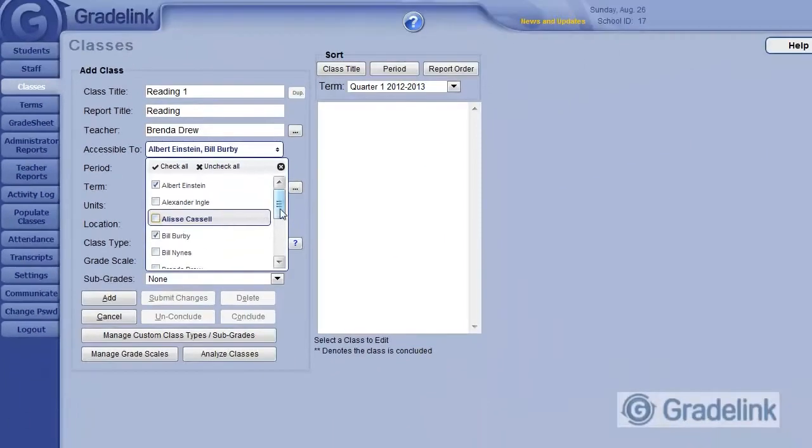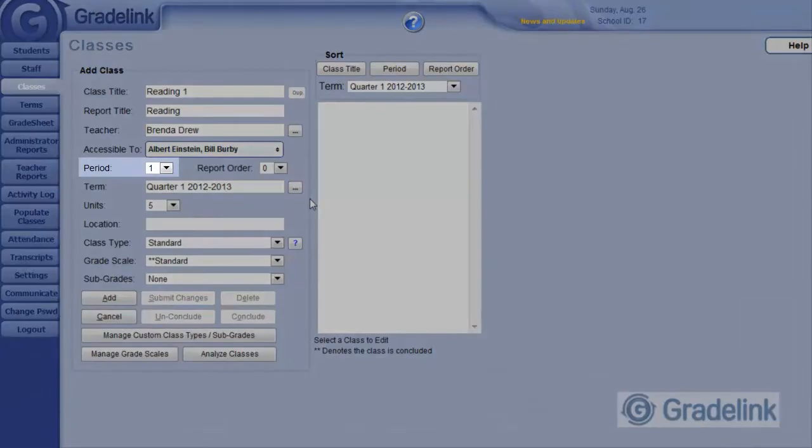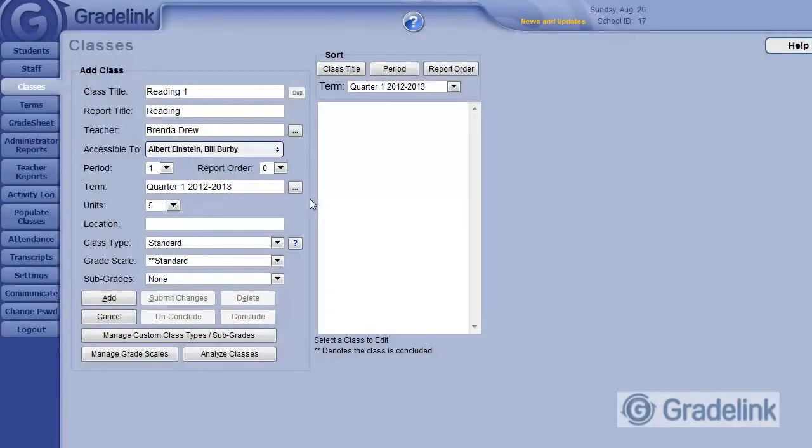If your school uses periods to divide the day, you can designate this with the period menu. Otherwise, just ignore this.